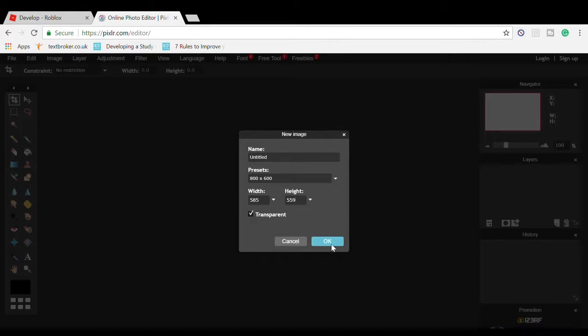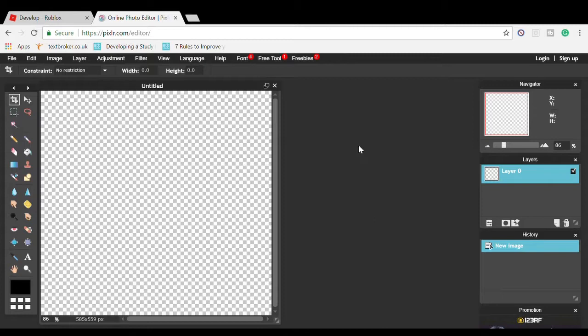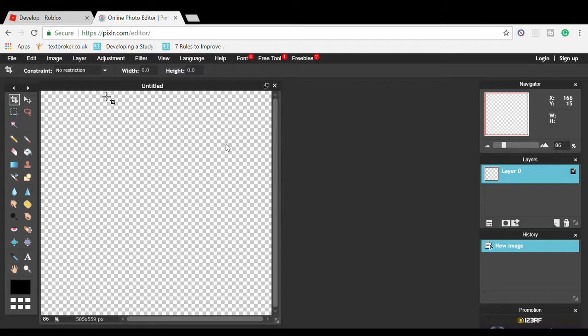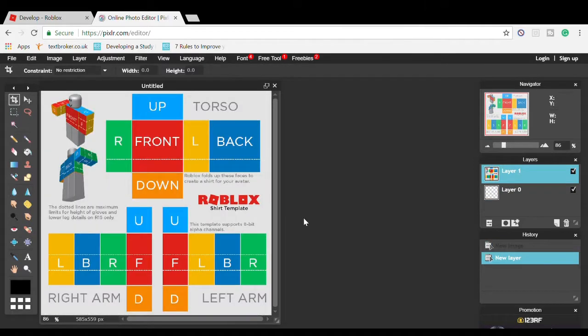Press transparent because we want transparent stuff. Then go to Layer, Open Image as Layer, and select the Shirts Template. This is what you'll get, and you're good for now.